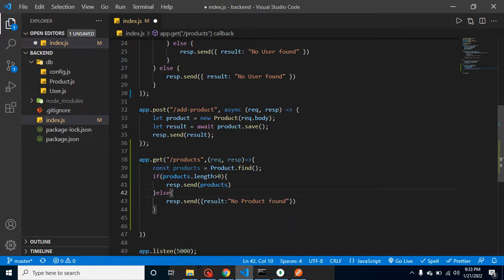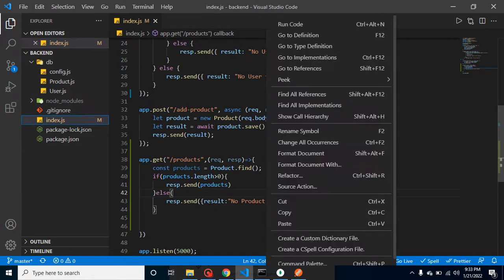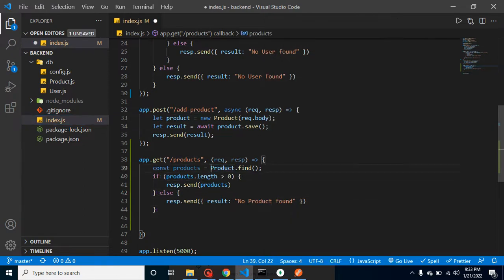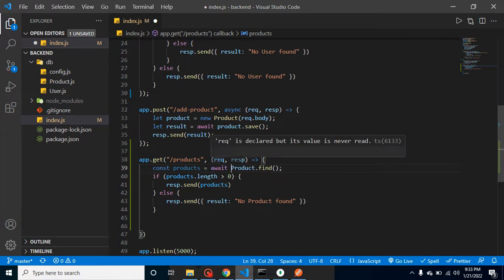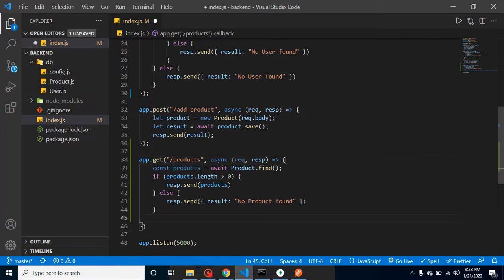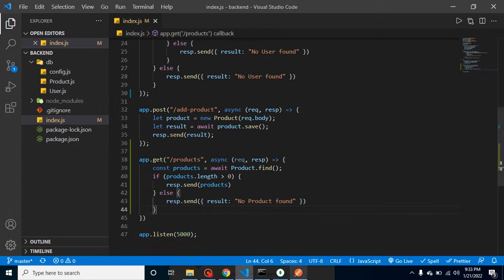And now we can test this API with Postman. One more thing guys, this product model will basically return a promise, so we have to use here await, and we can use await inside only async functions. So now I think everything is fine, so let's test it with Postman.